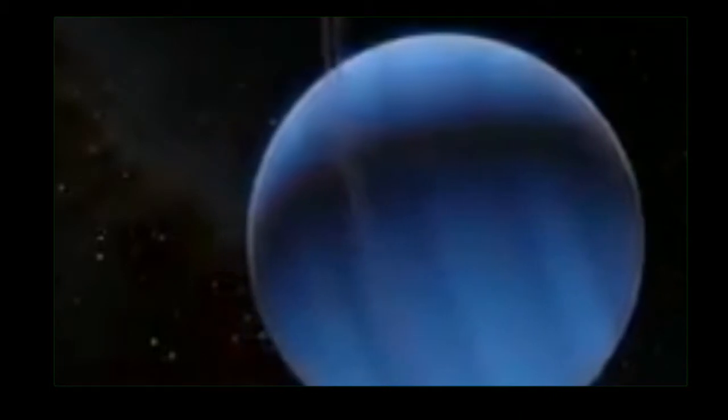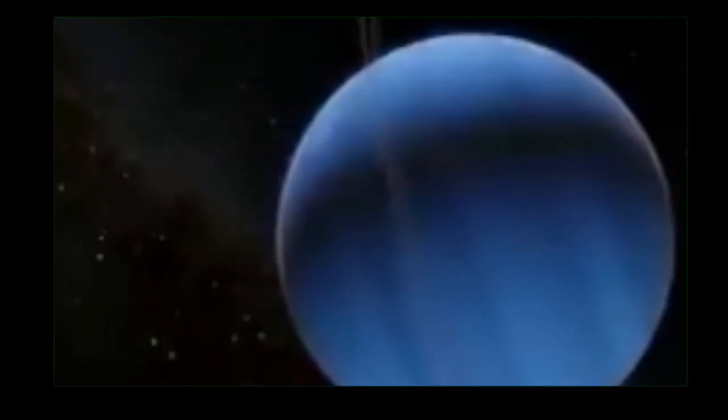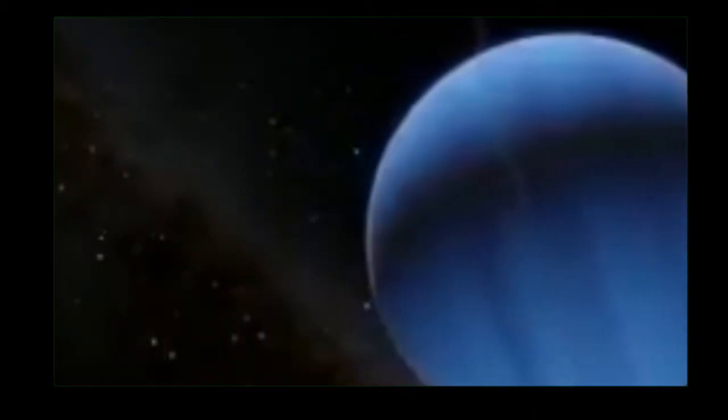First exoplanet found around a Sun-like star in 1995, astronomers detected a blisteringly hot Jupiter-mass planet orbiting closer to its host star than Mercury is to the Sun. This discovery recast our thinking of how planets form and led to a new era of exoplanetary exploration.